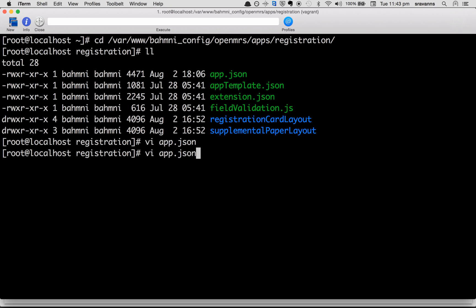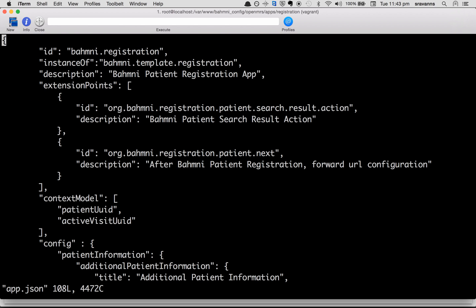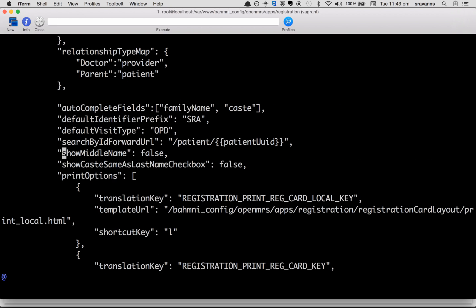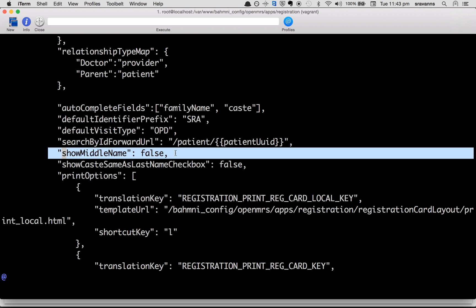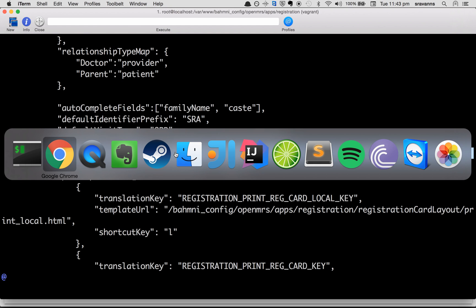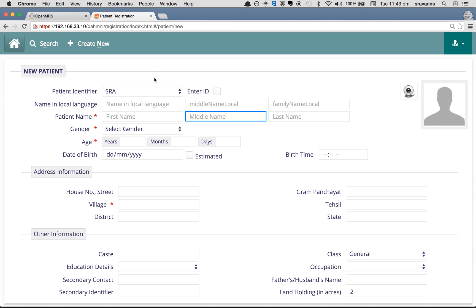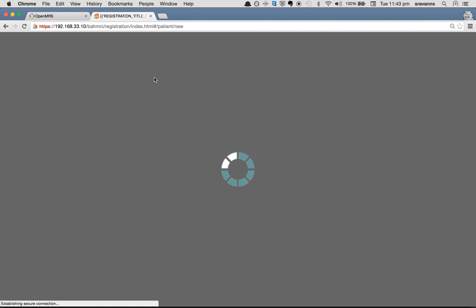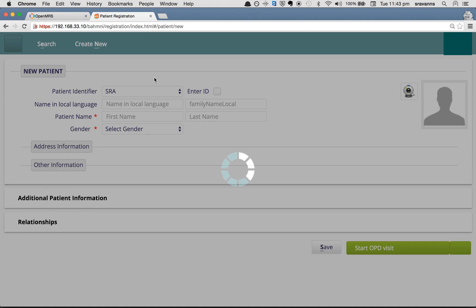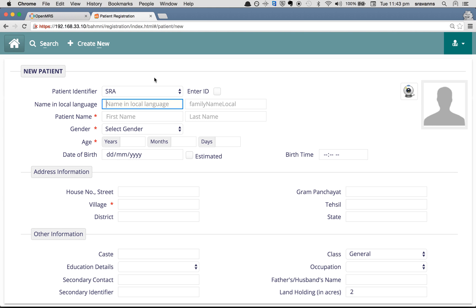So I made changes to app.json. Let's validate our changes once more. I have changed show middle name to false. Now log in to BAMNI registration page. Refresh the page to see the changes that are reflected. And now you see middle name local and middle name, both fields are hidden.